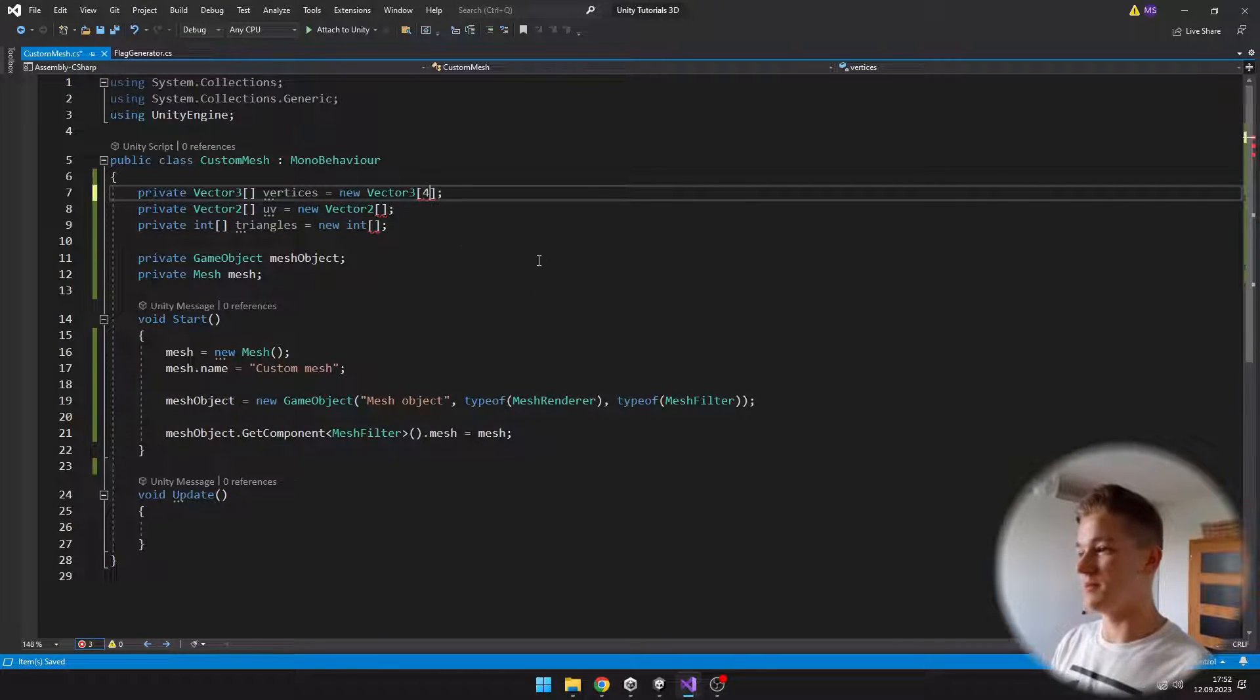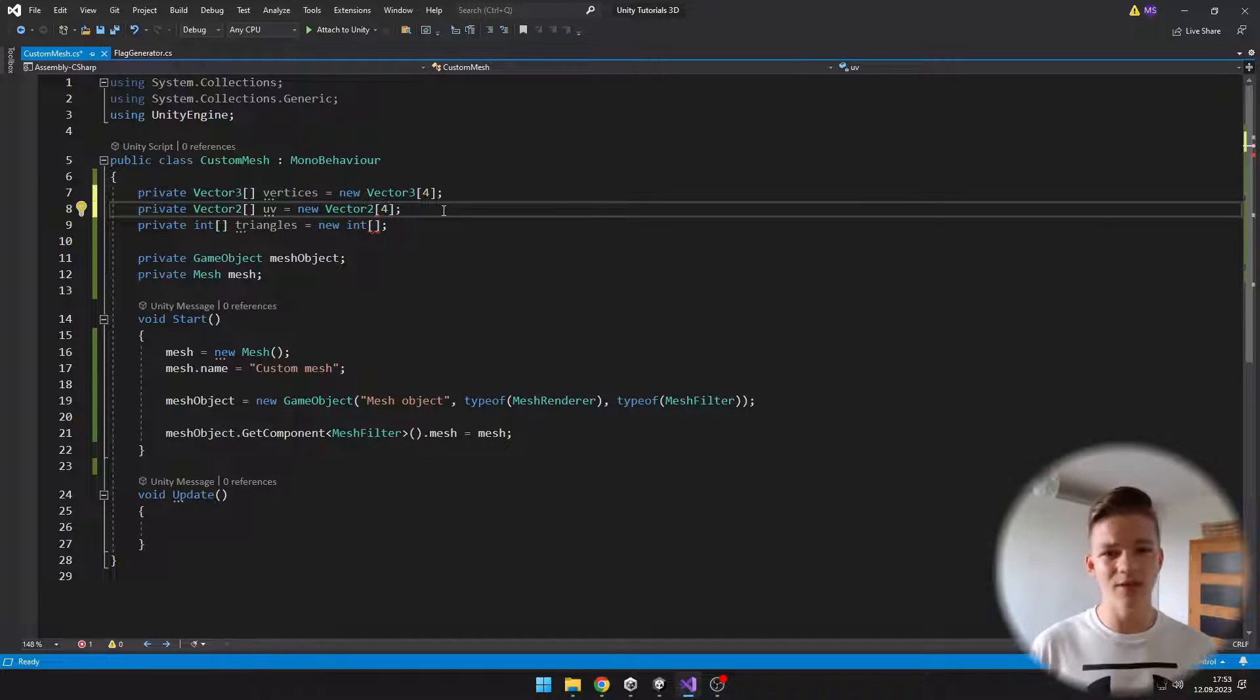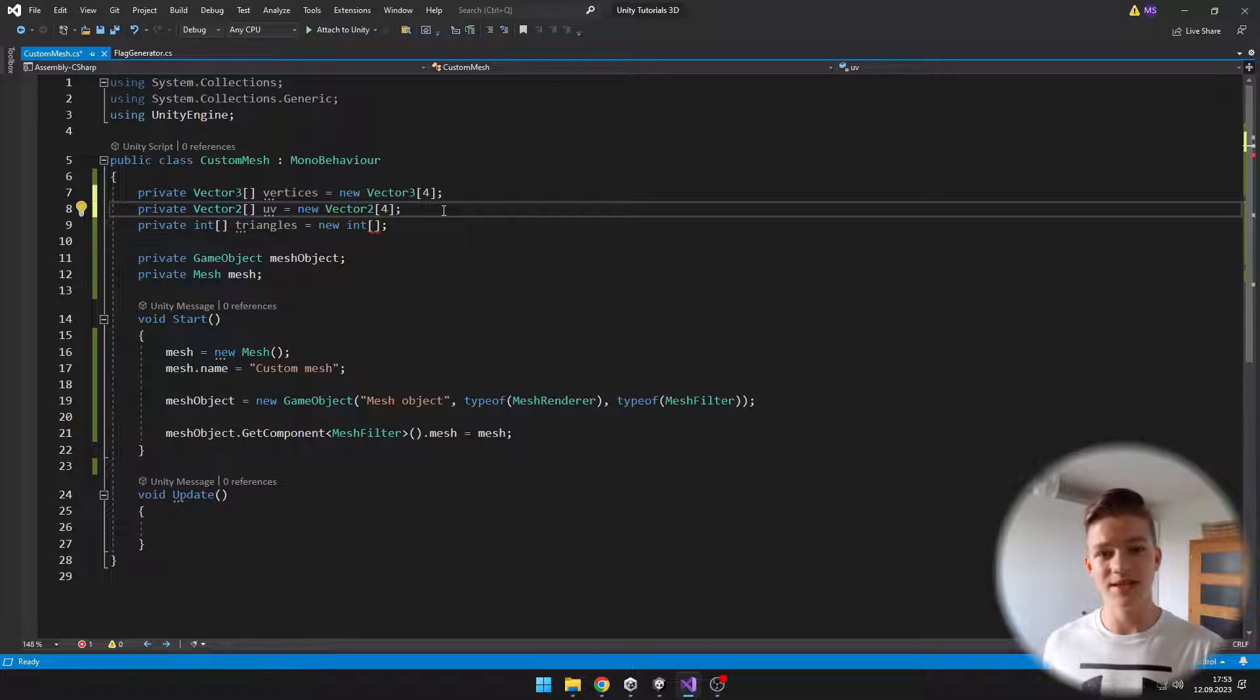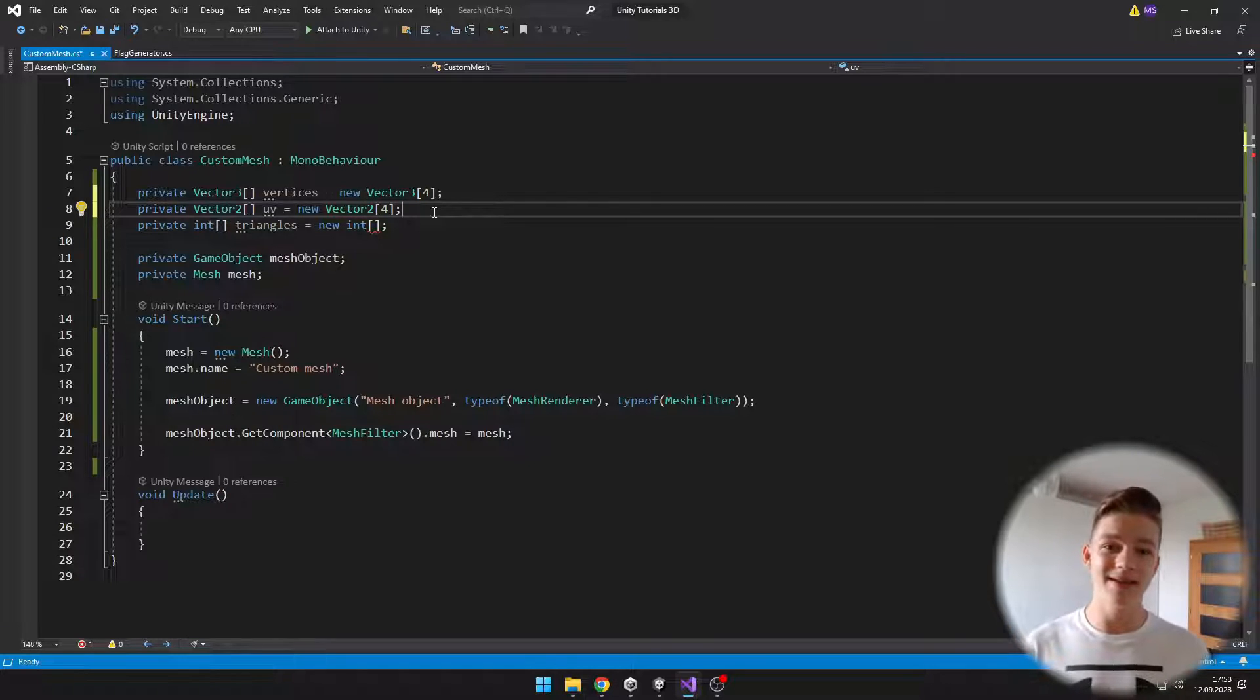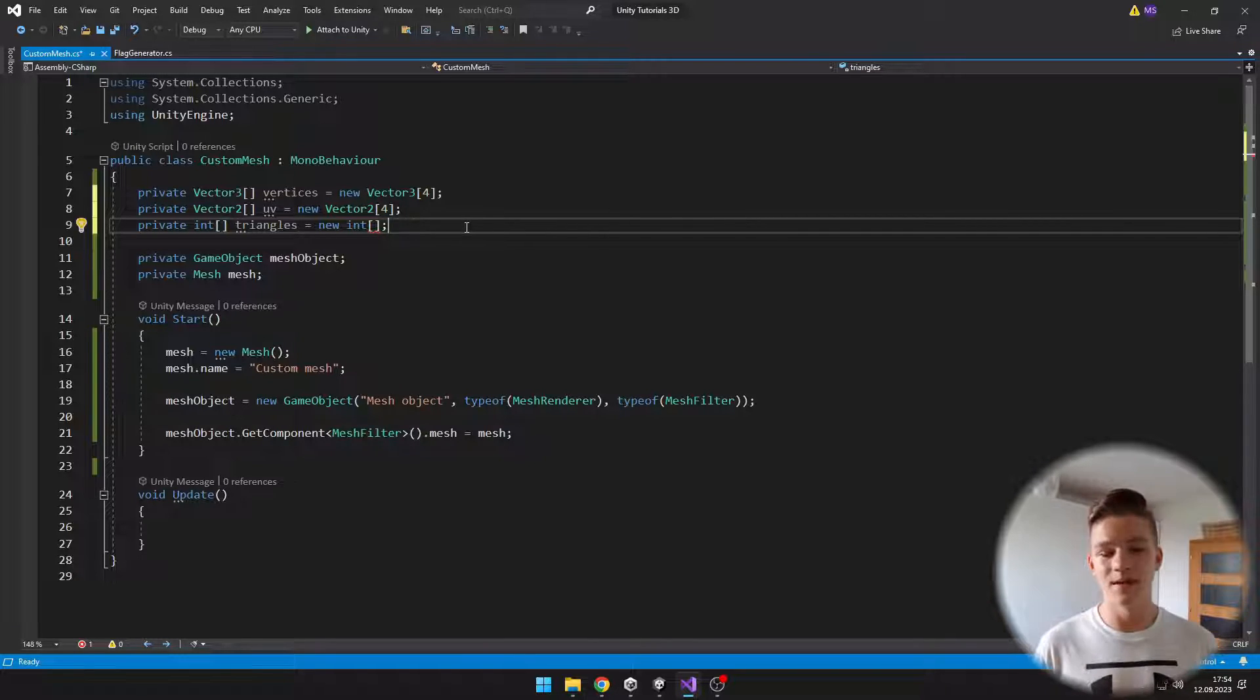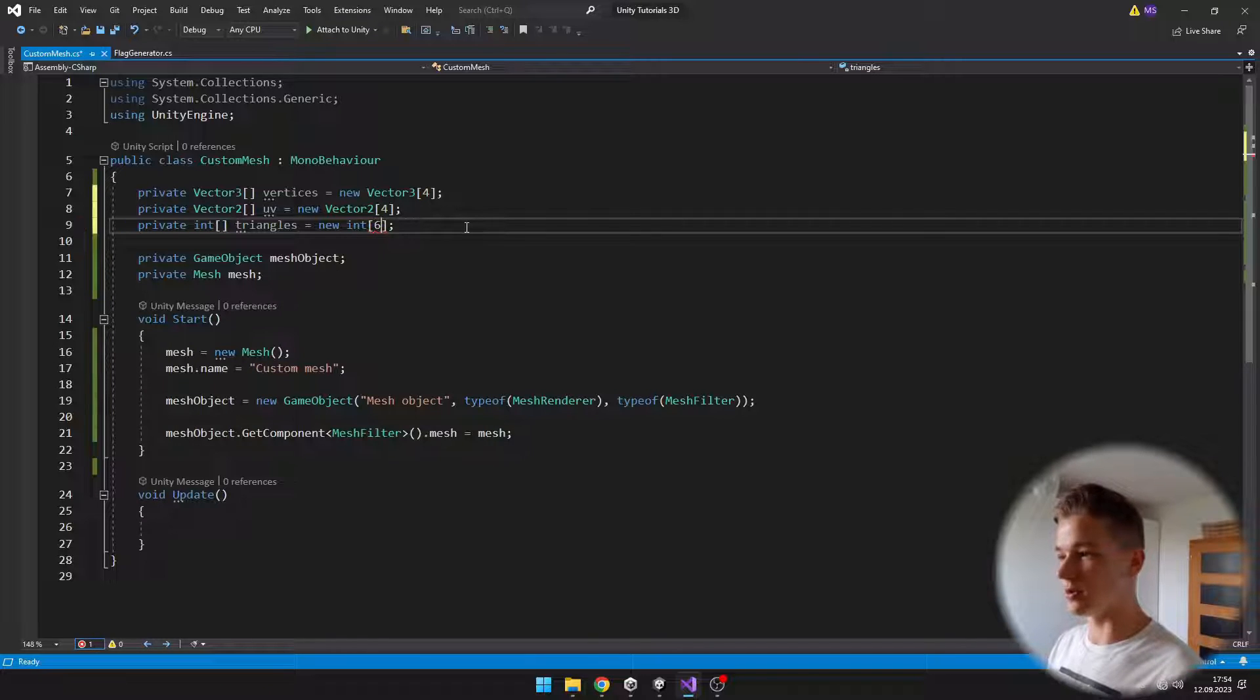We also need to specify sizes of these arrays. We want to have, for example, four vertices, because we'll create a square. For the UVs, each vertex has its own UV. What are UVs? They are telling us the position, which range from 0 to 1, and they tell the material and the shader where it should apply the texture to the object. If we have some square, in the bottom left, the position is 0,0, and in top right, it is 1,1. For each vertex, we'll have one UV coordinate. For the triangles, because one triangle is made out of three vertices and we have two triangles to make a square, we'll need to have six integers in total.